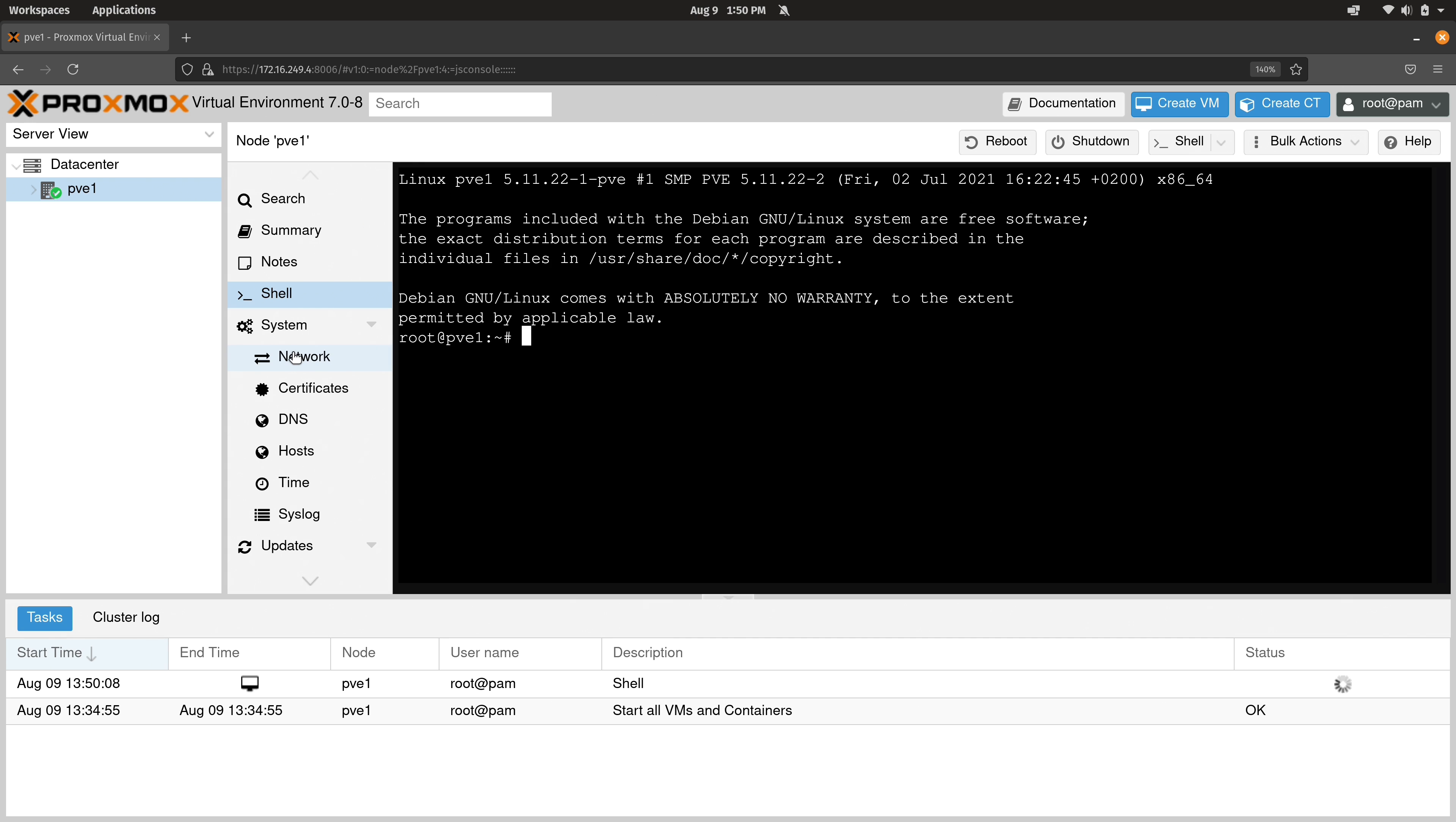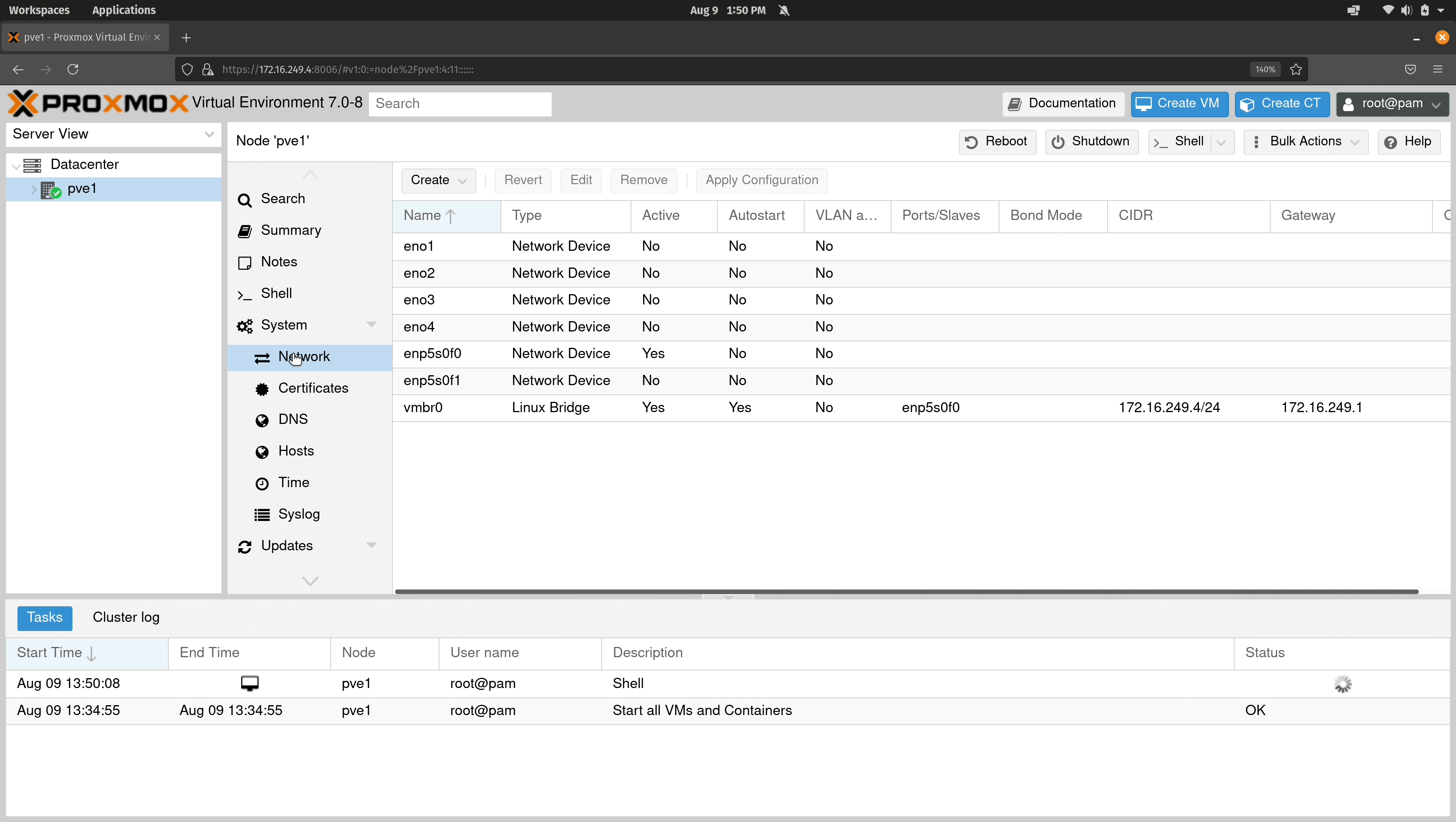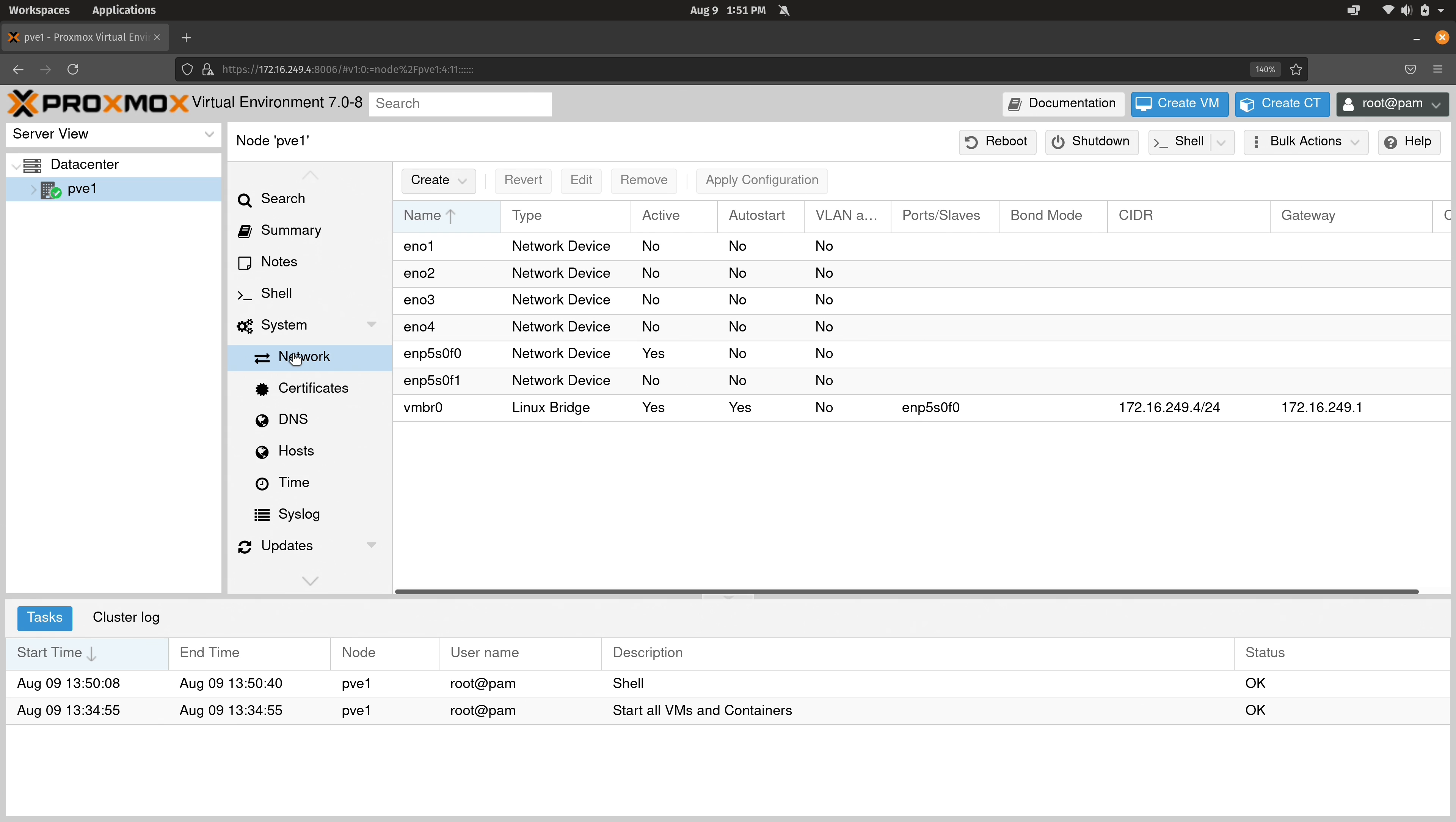Under the system section, we have a networking section. We're going to be exploring this later on in the series. So I'm not going to worry about it so much right now. But if you want to create additional bridges, maybe activate other adapters, you could do that here. But again, we'll get to that later.